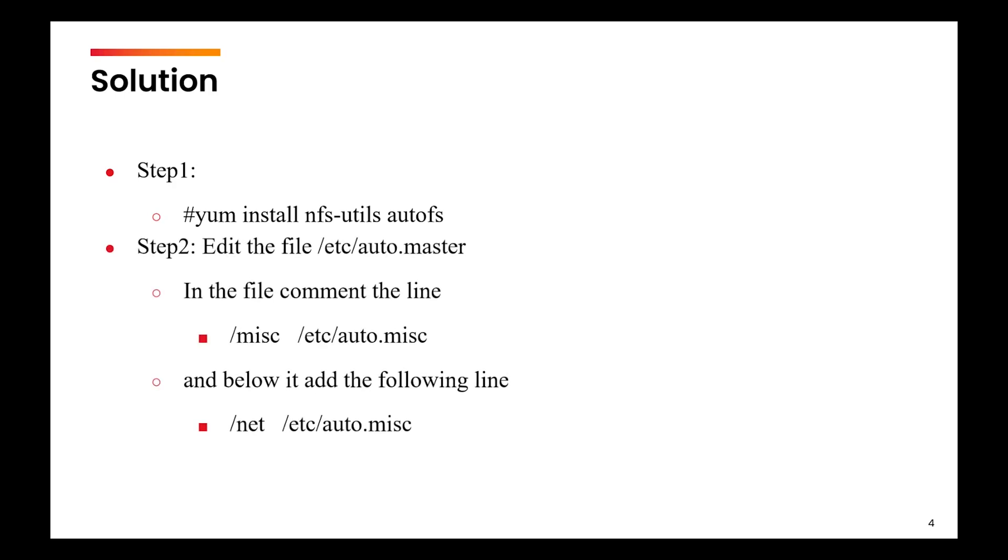Then you will edit the /etc/auto.master file. In that file, you will comment the line which contains /misc /etc/auto.misc. Below that you will write the line /net /etc/auto.misc.